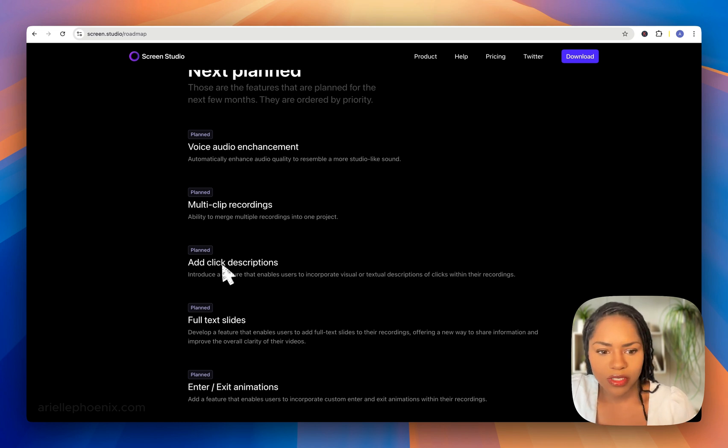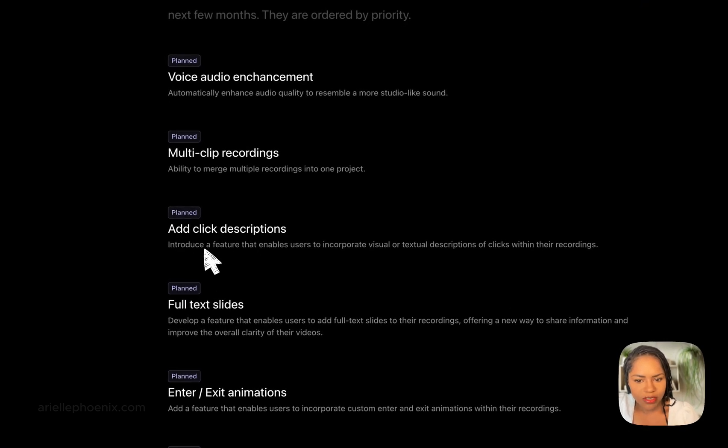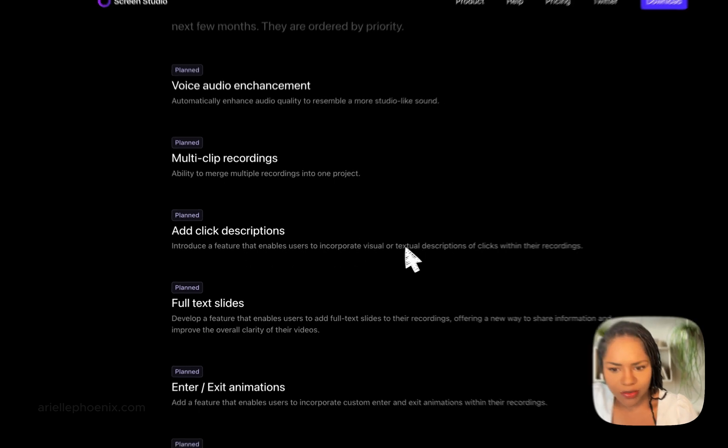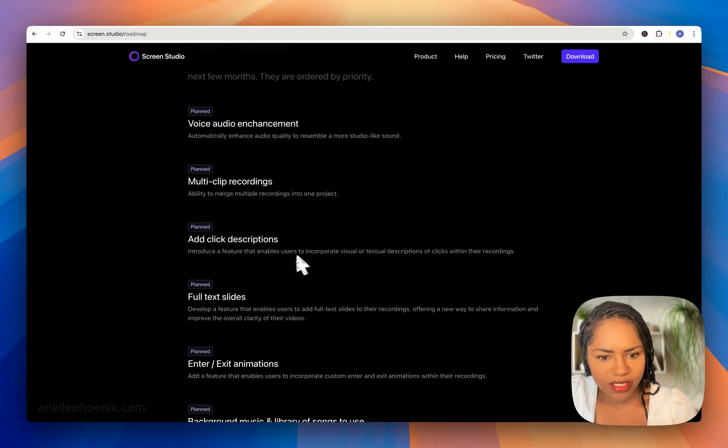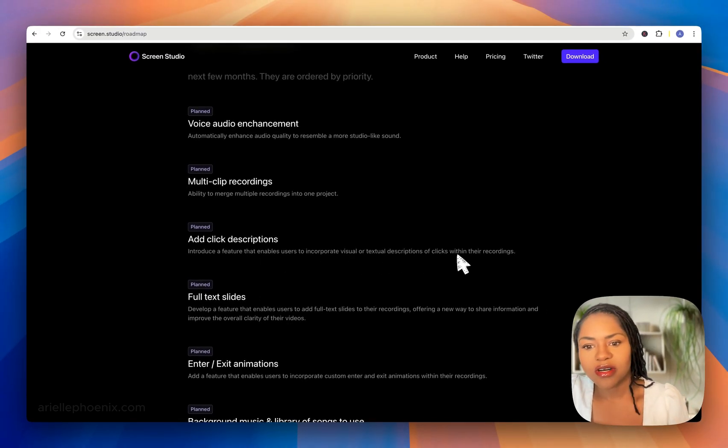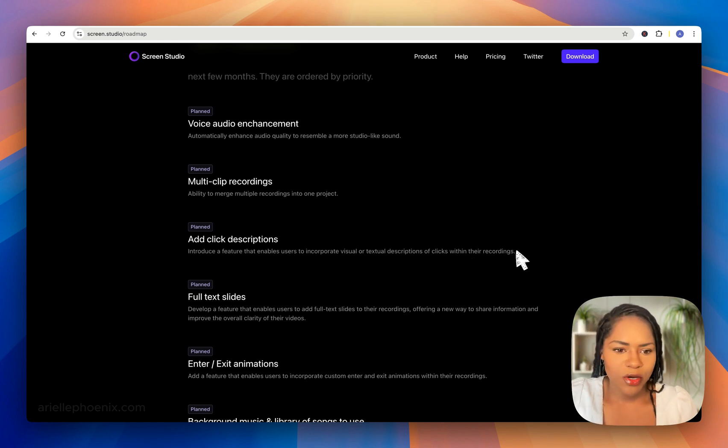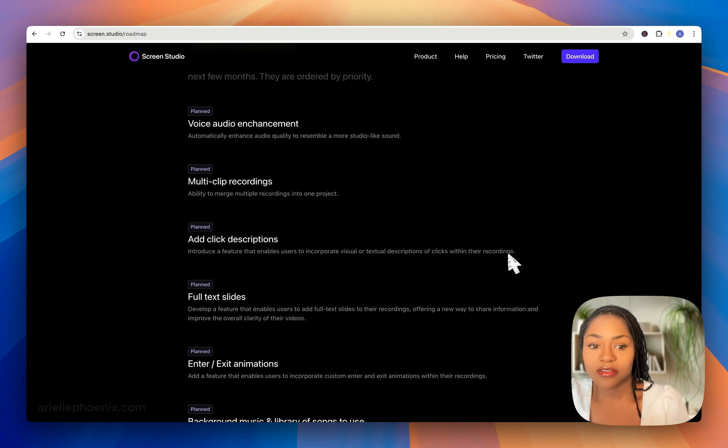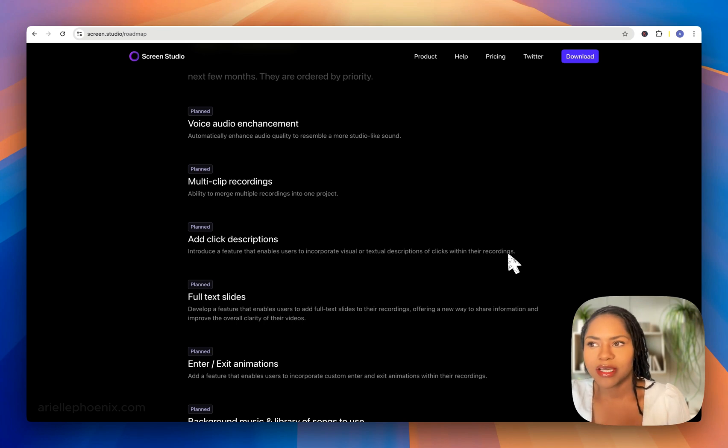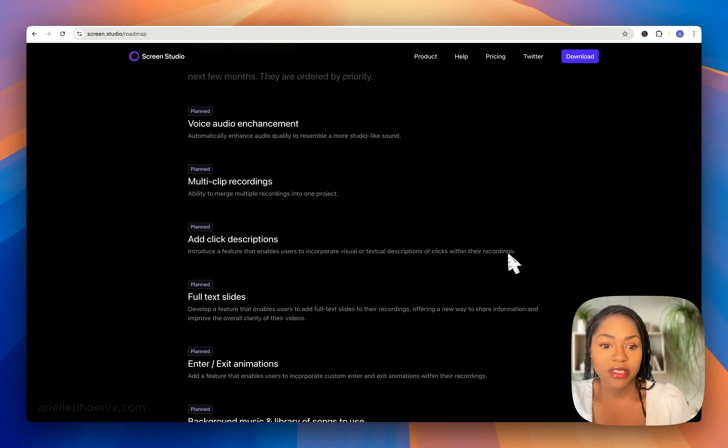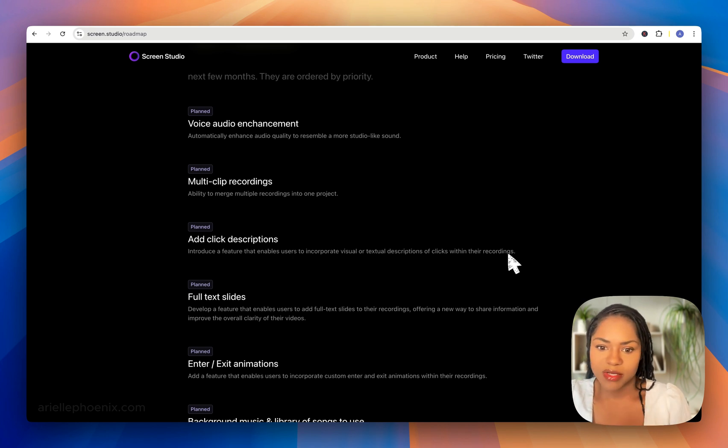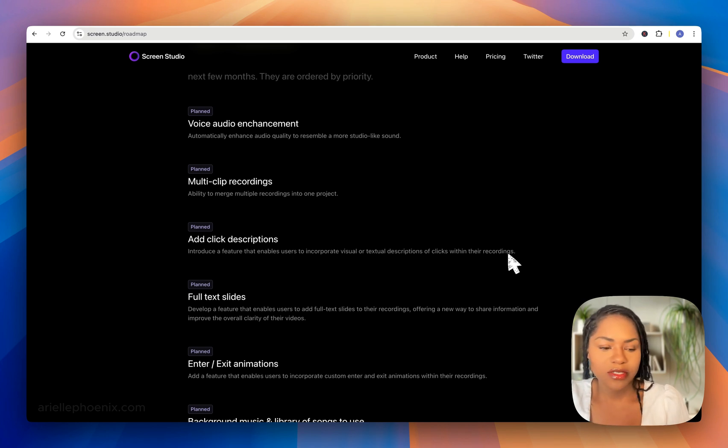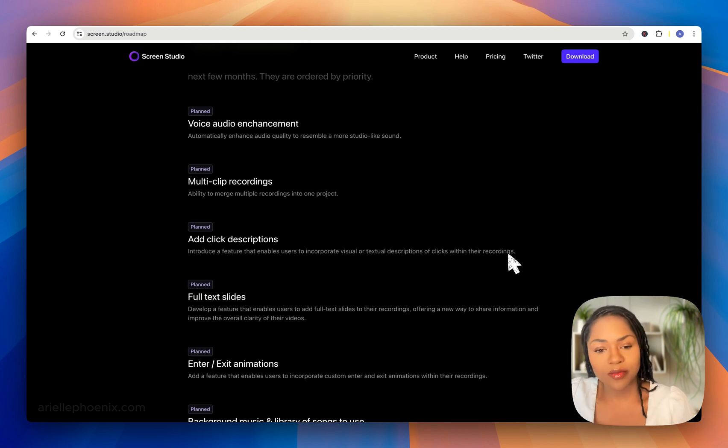Add click descriptions—I think that's like a tooltip. Introduce a feature that enables users to incorporate visual or textual descriptions of clicks within their recordings. That's awesome. That reminds me of SuperDemo. I've used SuperDemo before, which is a web version of this feature where when you click you can create a video demo that's more interactive, and you can describe what's happening with textual descriptions of every click.